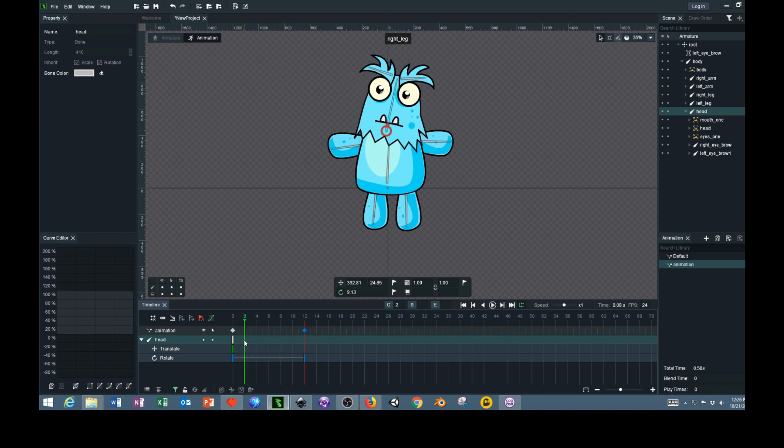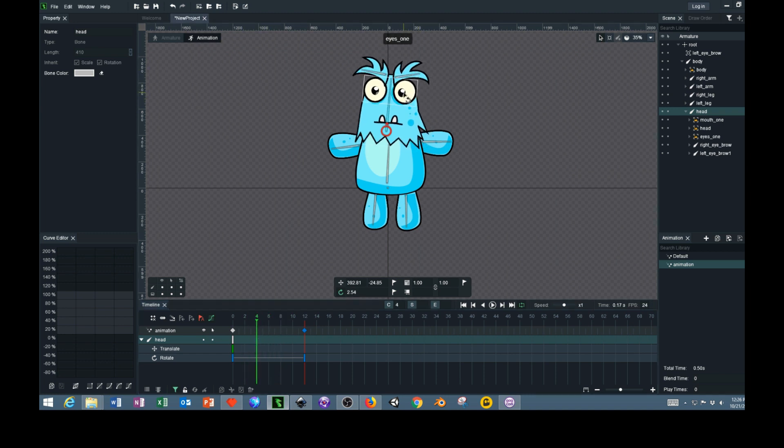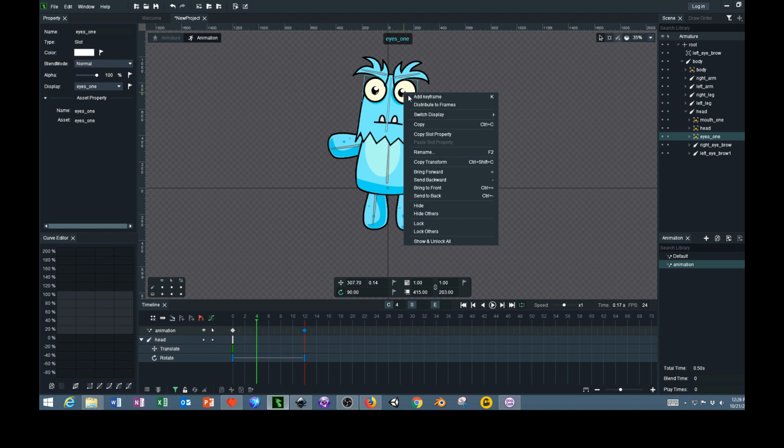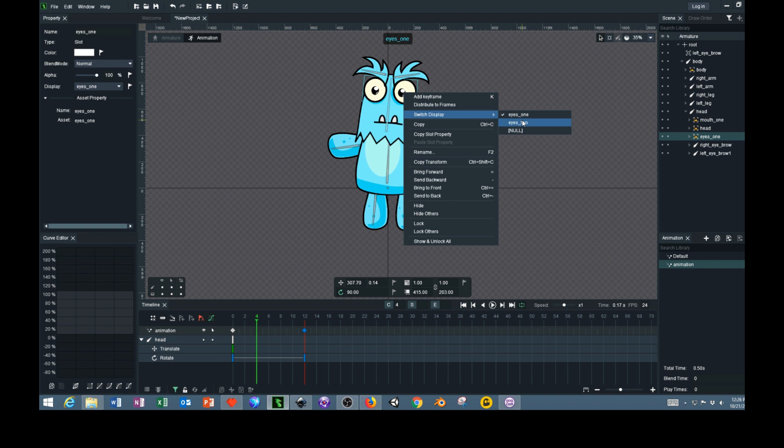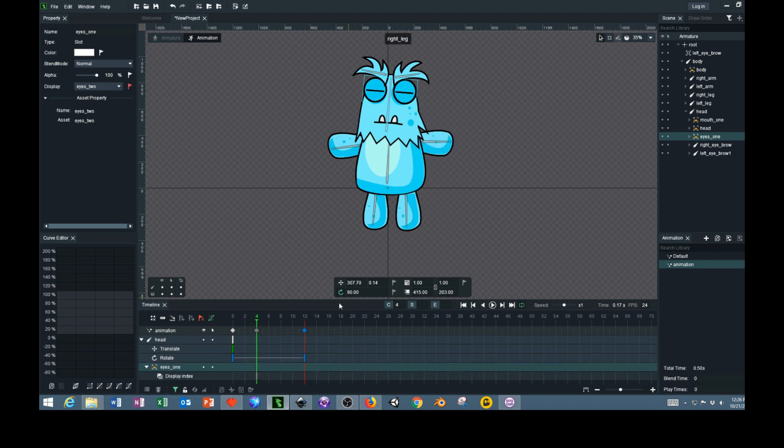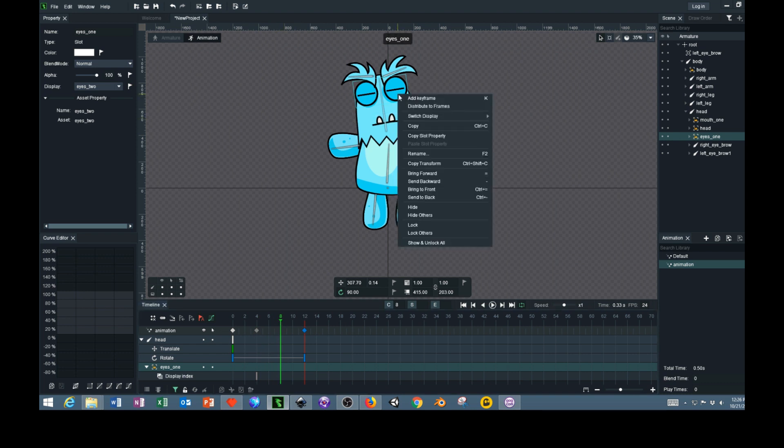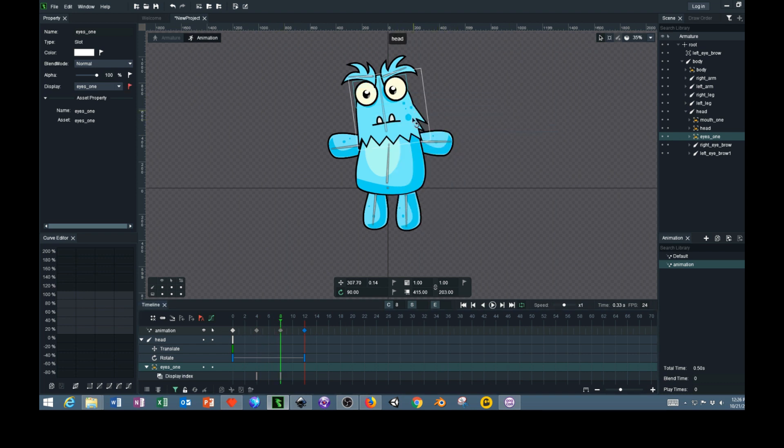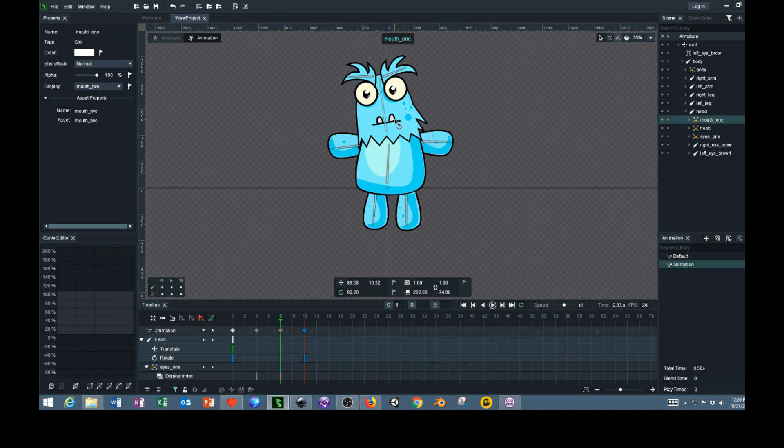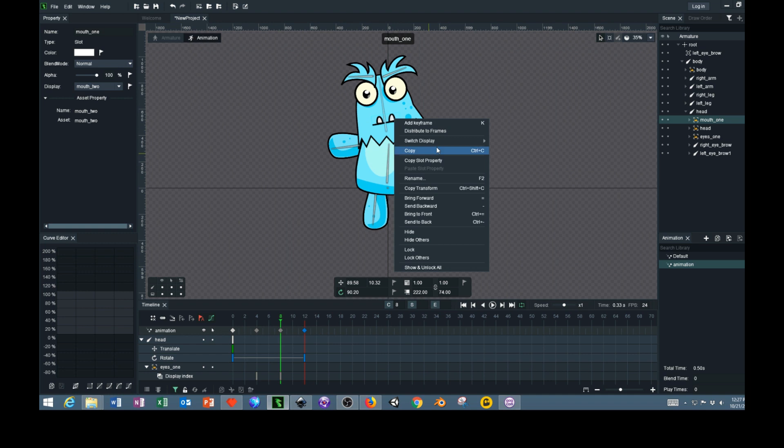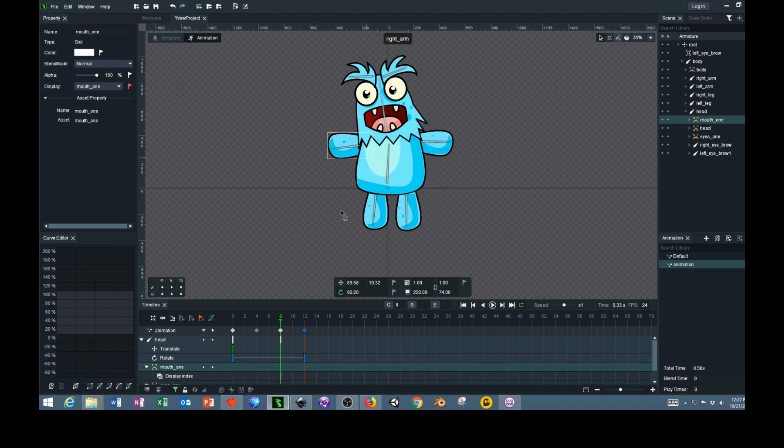Now what we want to do is change the eyes. We can select the eye, right click on it, and do Swap Display, then change it to a closed eye. Then about here we're going to swap this back out and change it to open eyes. Select the mouth and change it to an open mouth.